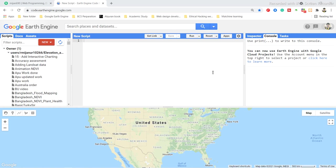When you watch this tutorial, maintain the sequence so that you can easily understand. Today I will mainly discuss some functions that will help you make interactive web applications in Earth Engine apps. I will discuss the ui.Label function, the ui.Panel function, and also the Map.onClick function, and we will try to make an interactive app using the code editor.